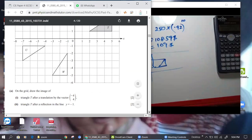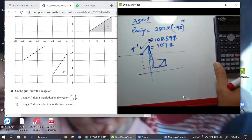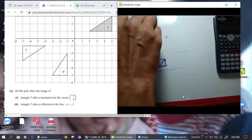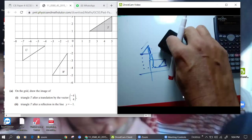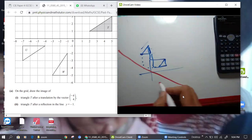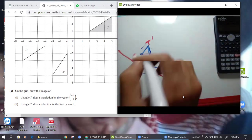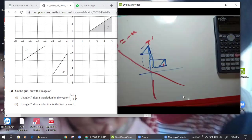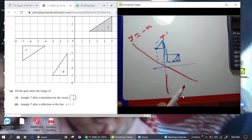Next question: triangle T reflected in y = -1. So what is y = -1? It is the line of reflection. First I will draw the line of reflection — that is y = -1. I will draw it for you. Line of reflection is this: T reflects to T-dash. Now in y = -x I will reflect this triangle.